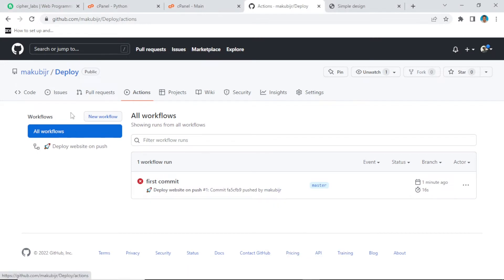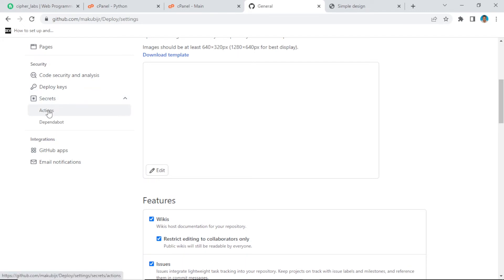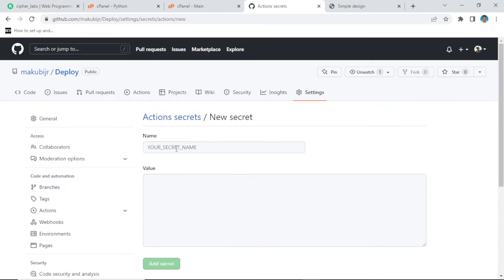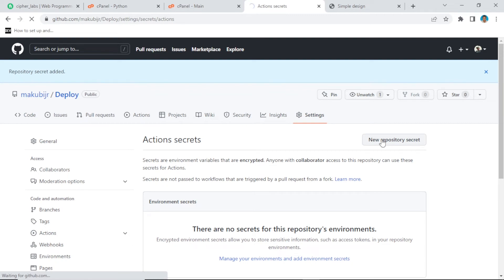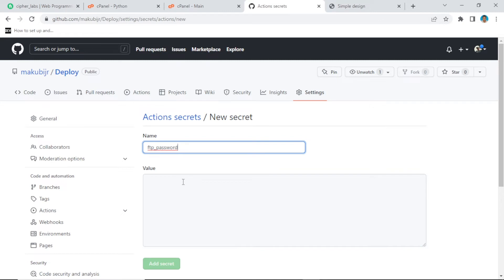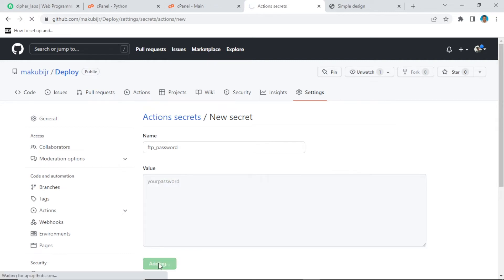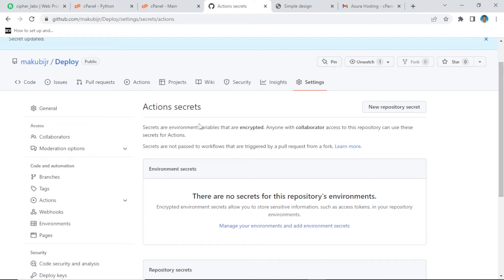Back in GitHub, after opening your repository go to Settings, then inside Settings go to Secrets, then Actions. Here you need to add a new repository secret. First, add your FTP username. Then also add another secret for the password — add your FTP password and put your password value there. After adding your secrets, let's go back to Actions.